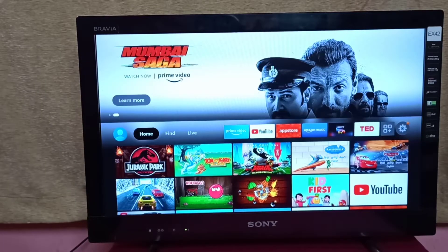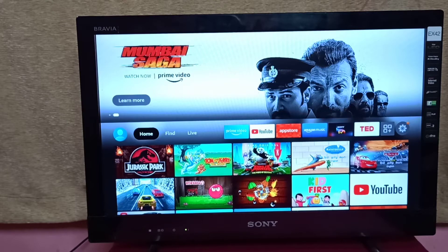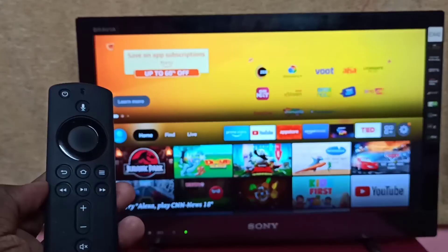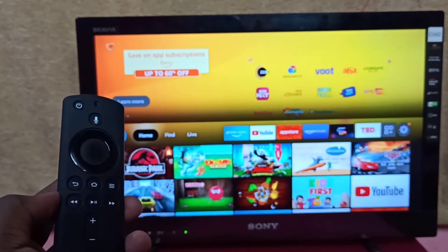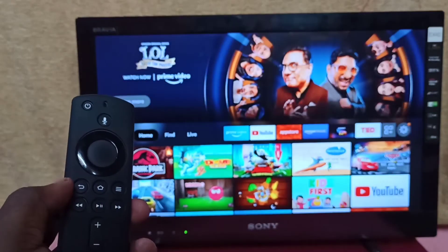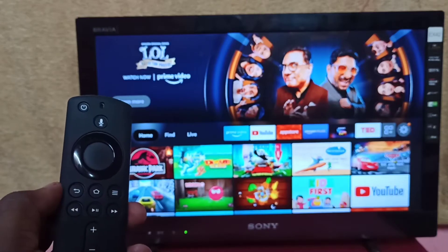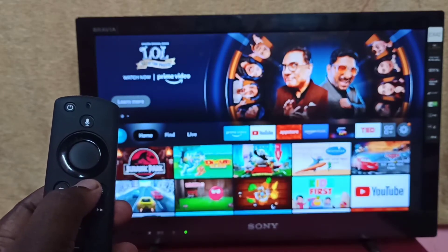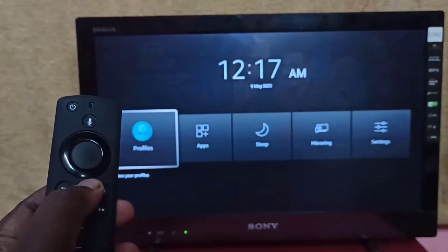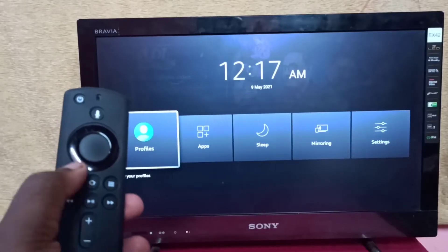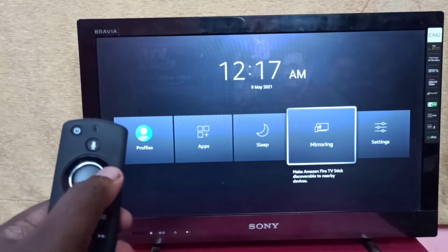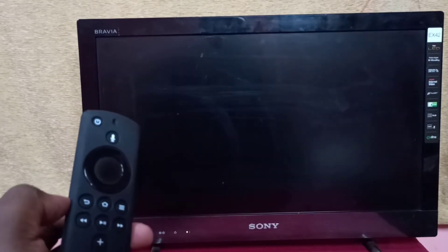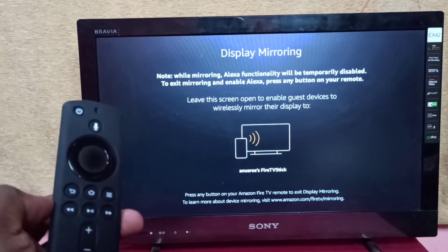This method works only if your phone supports Wi-Fi direct feature. First, take the Fire TV stick remote, then press and hold the home button for 3 seconds, then select mirroring and keep the screen open.